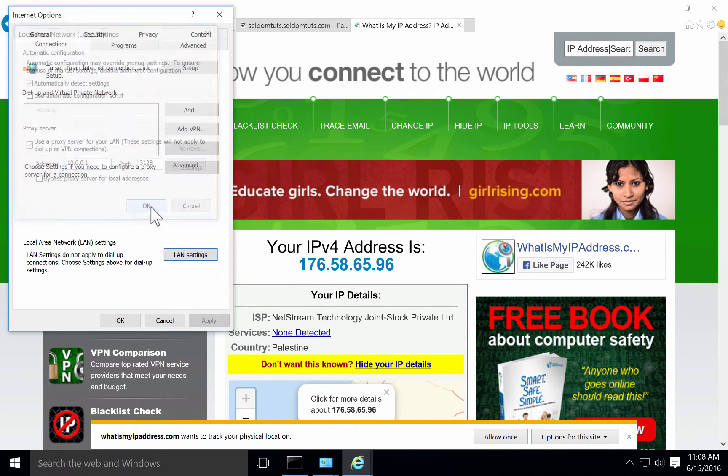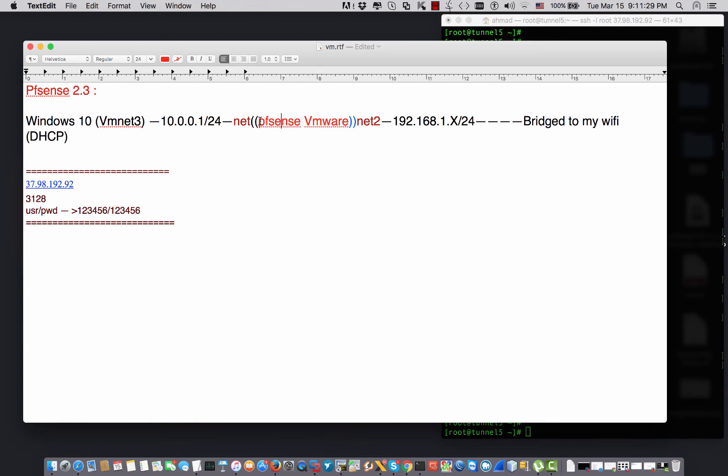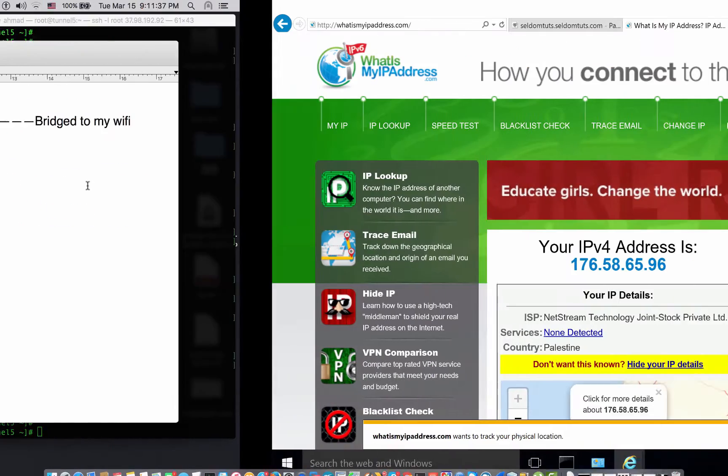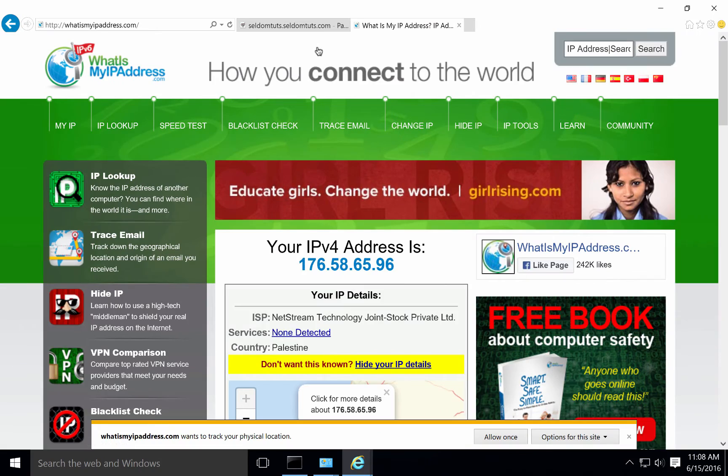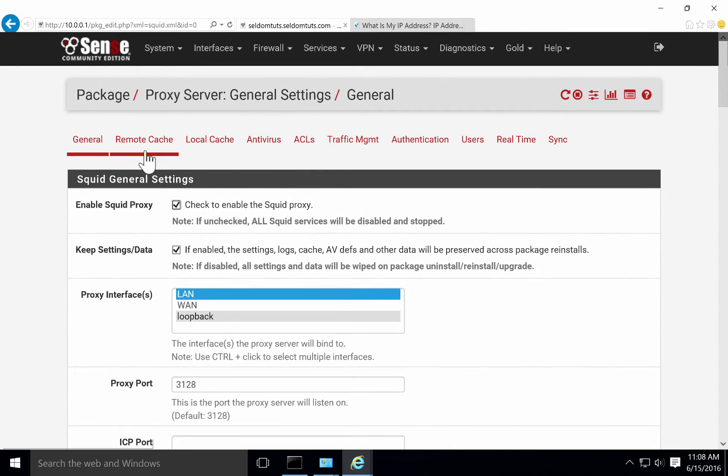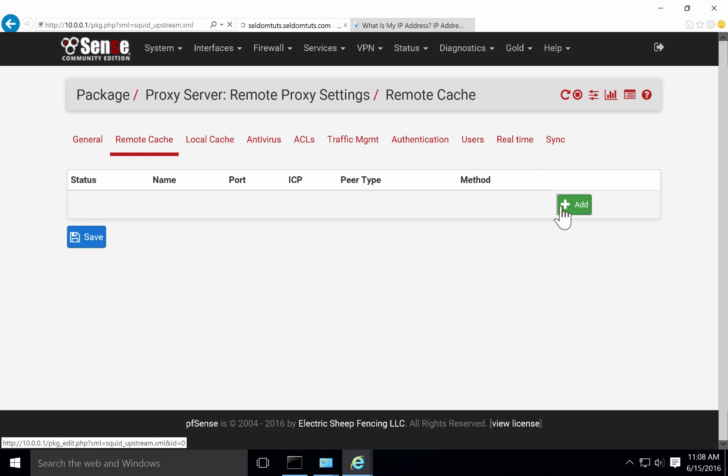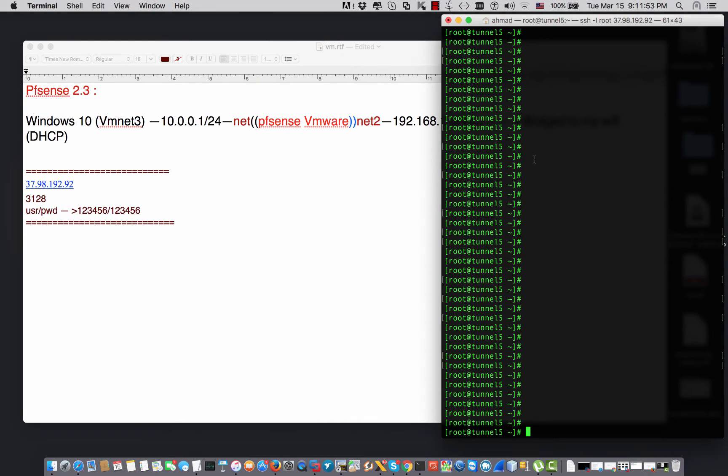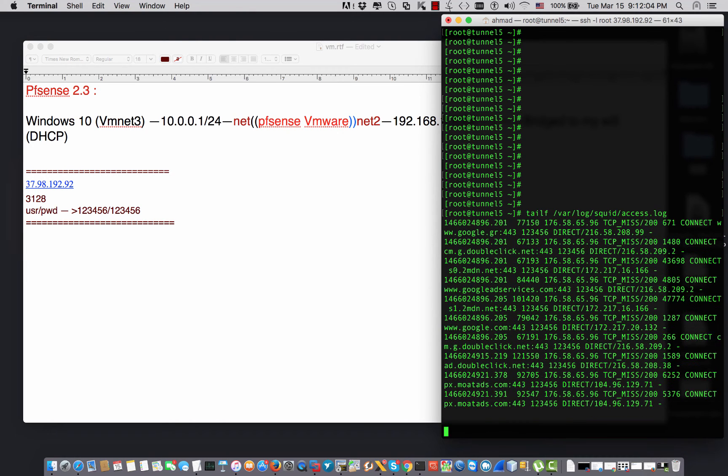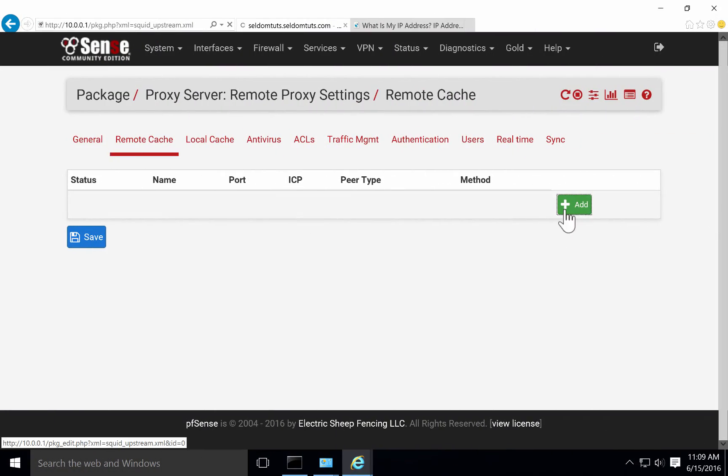Now I want to set up pfSense Squid proxy to be a client to that proxy server. I go to my pfSense and it's going to be in the Remote Cache section. I'm going to hit Add. By the way, my remote Squid server is here in this terminal - I'm going to monitor in case any traffic is hitting my server.